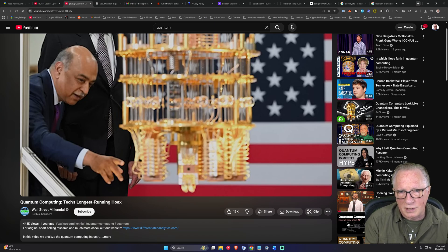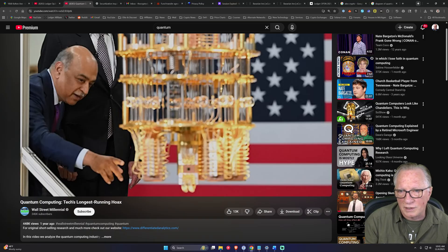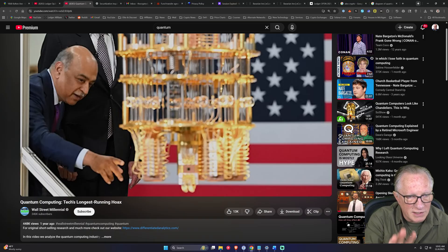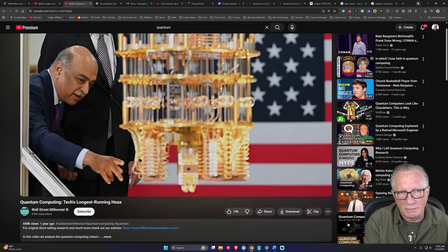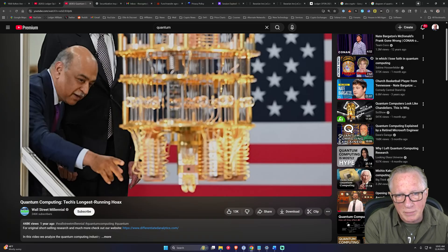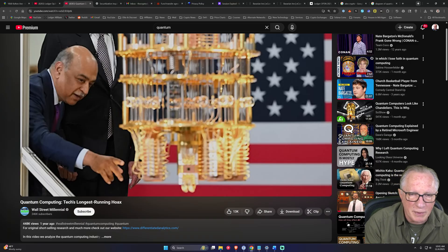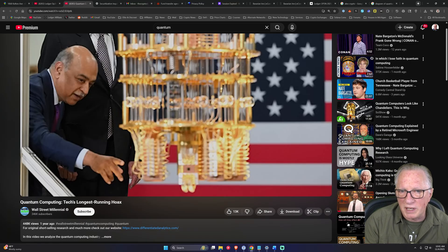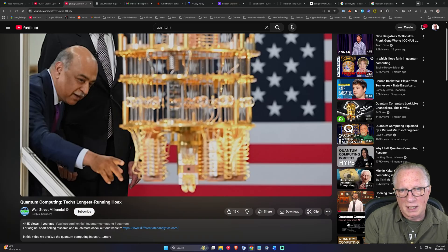So please don't get caught up in all this quantum hype. Check out this video. It's about 20 minutes long and it will debunk a lot of the hype that you've been hearing about quantum computers.